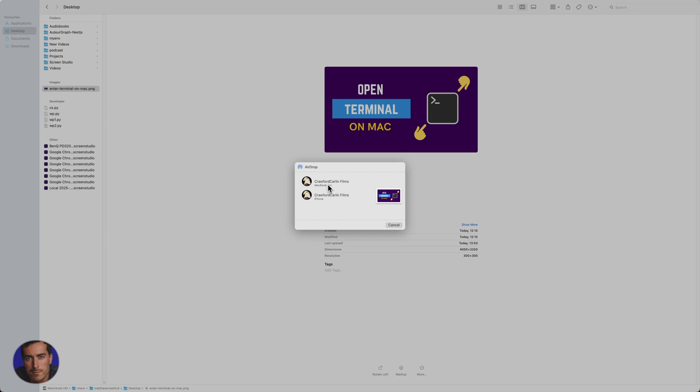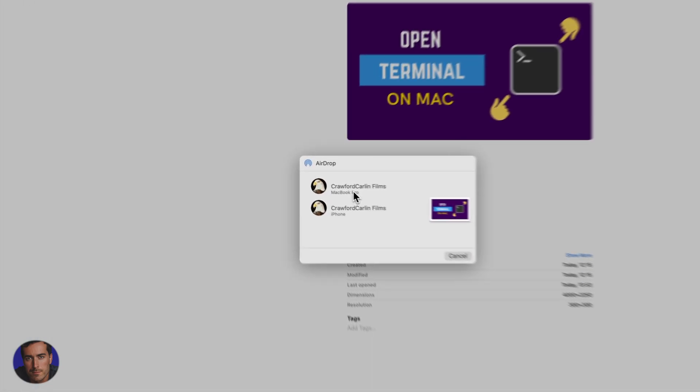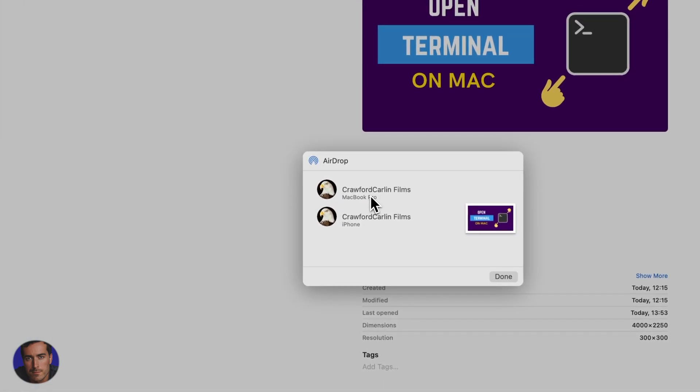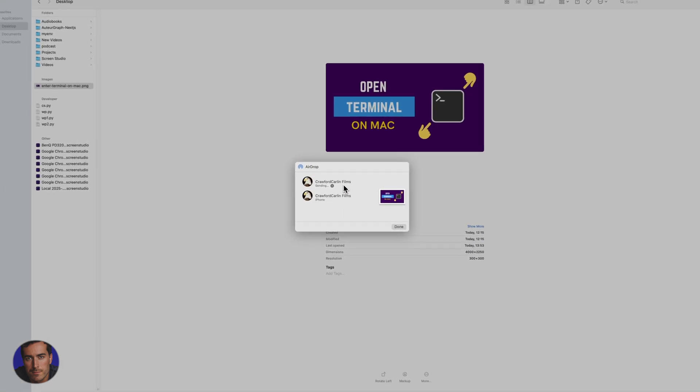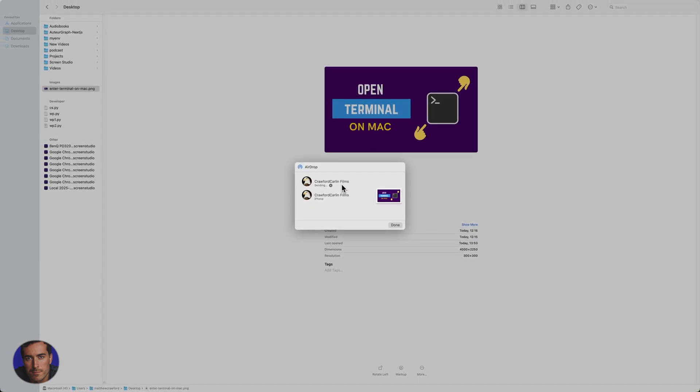So for the purposes of this video, we'll just send it to the MacBook Pro, to the laptop. So we click there and it won't take too long. It's just a small image, relatively small file size. And that has already sent.